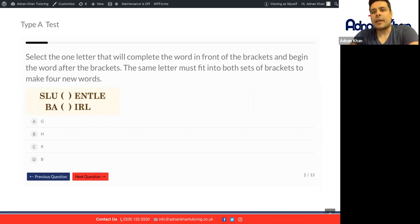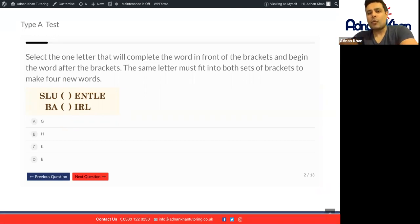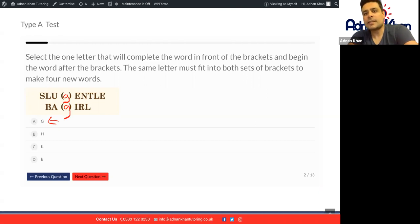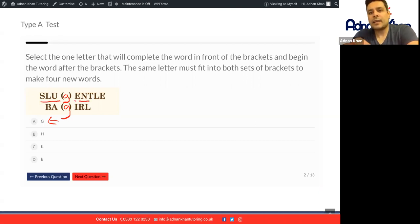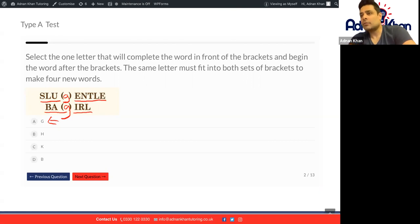Exactly the same thing. We're looking at the same letters in the top and the bottom to make four brand new words. Let's try the first option here, we have G, so let's try G first. Is that going to help us? SLUG is the first one, that makes sense. GENTLE will be the second word. Third word will be BAG and the fourth word will be GIRL.